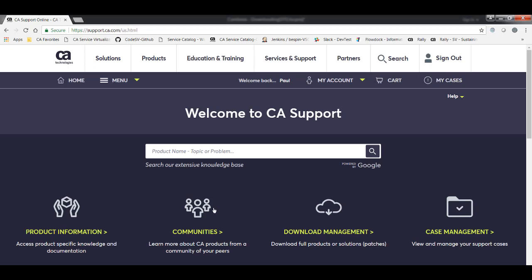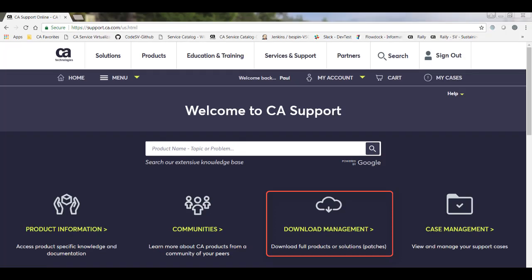And now that I'm logged in, you can see that some additional options have shown up, including download management. If this option is not available for you after you log in, you will need to contact CA Support for assistance. So to download the software that I need, I click Download Management.